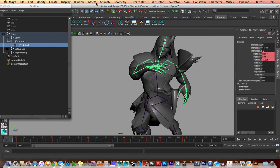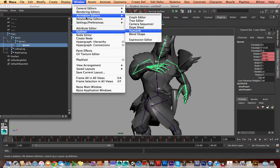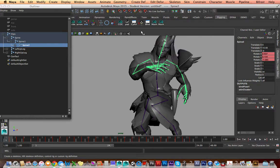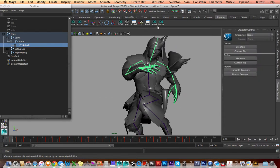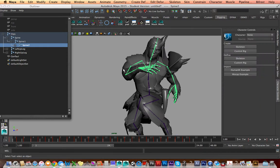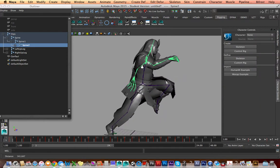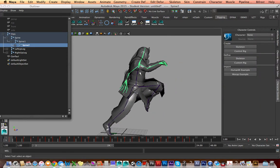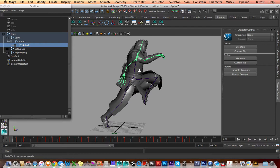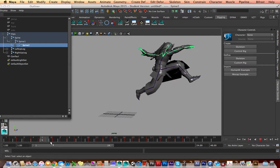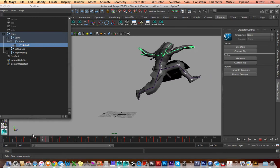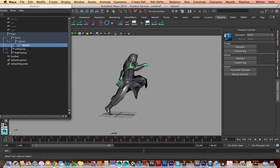And the next thing I'm going to bring up is under Window, Animation Editors, Human IK. This will pop up underneath the channel box in Attribute Editor. And let's get started. So we have a skeleton, and we have joints, and we have motion capture animation.